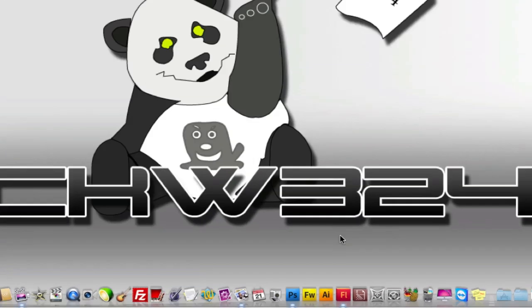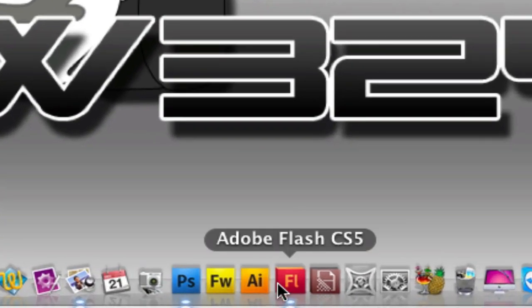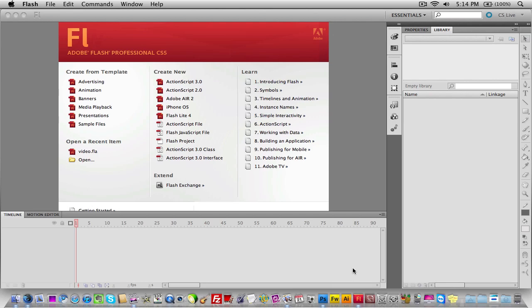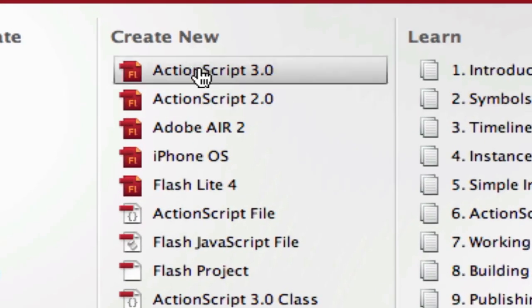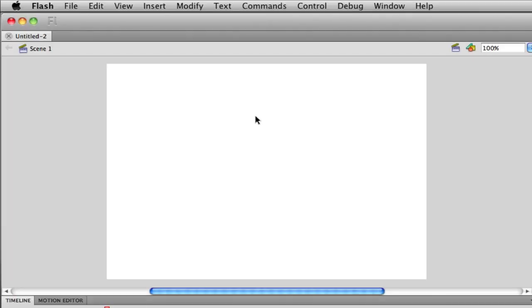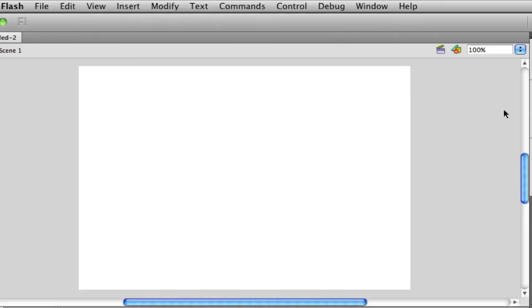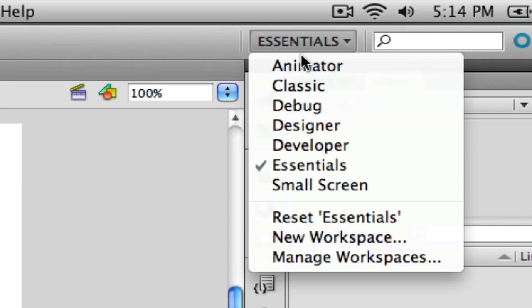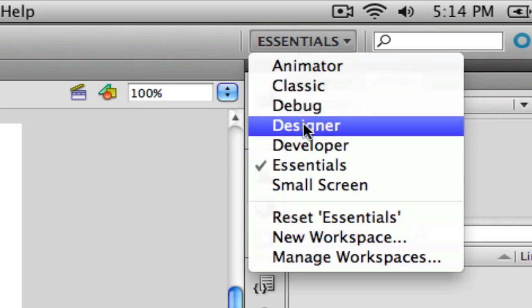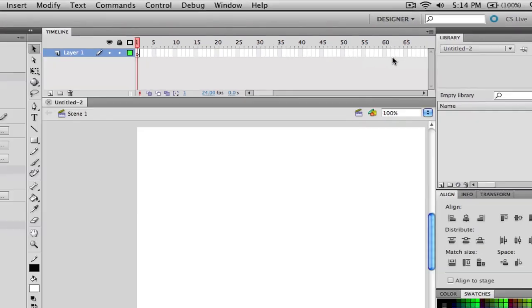The first thing we need to do is open up Adobe Flash CS5. Go to Create New and then ActionScript 3.0. Once you're in ActionScript 3.0, go to the Essentials menu and switch to Designer mode. Once that's done you should get a layout that looks like Designer mode.